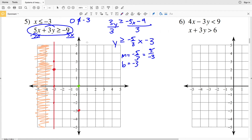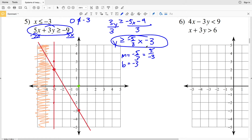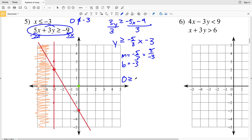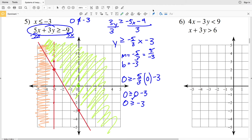Using test point (0, 0), I plug 0 in for y and 0 in for x in the slope-intercept form: 0 ≥ (-5/3)(0) - 3, giving 0 ≥ -3, which is true. So I shade to the side containing the test point, which is to the right of that line.